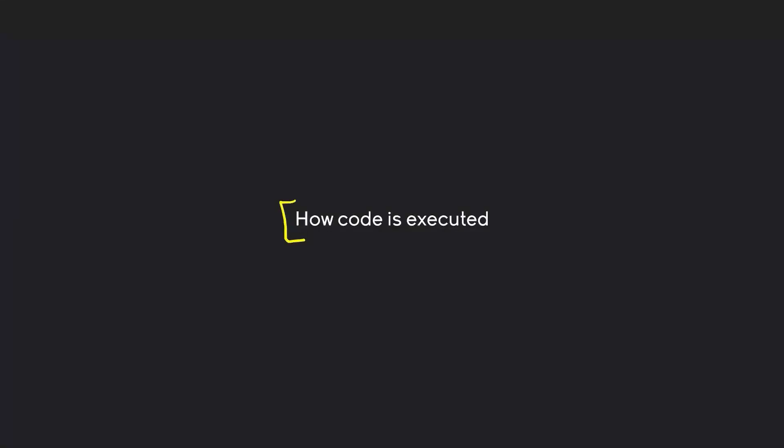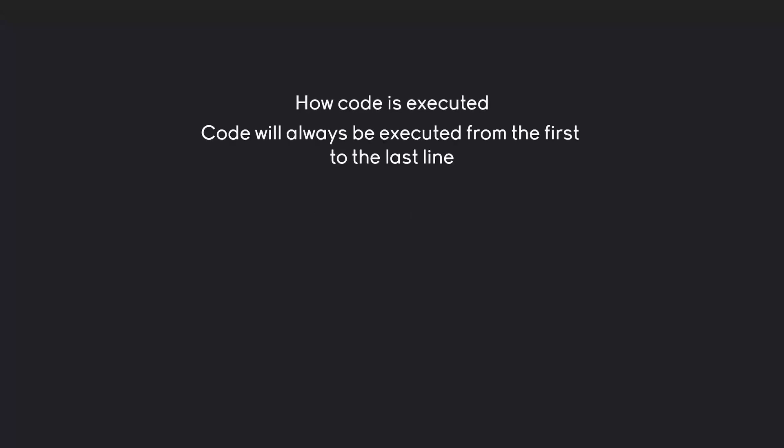I want to start by talking about how code in Python or basically any programming language is executed. There are a couple of things you have to understand. The most important concept is that code will always be executed from the first to the last line.